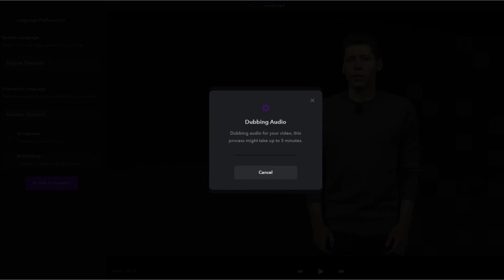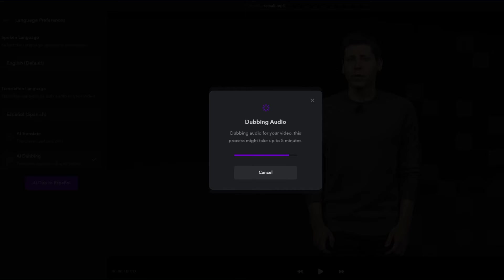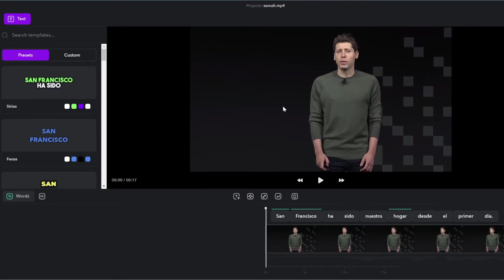Right, so it's finished generating the captions. Now it's translating his actual voice into Spanish. So this could take a few minutes, depending on the length of your video. And we are done. Let's play this.